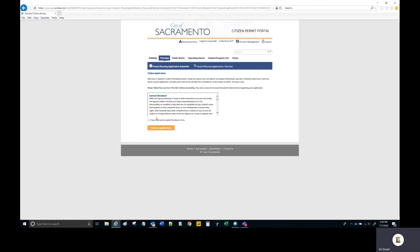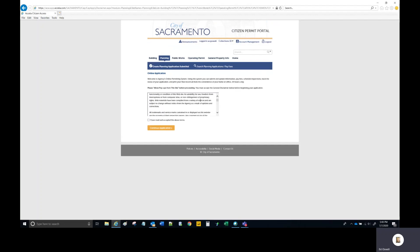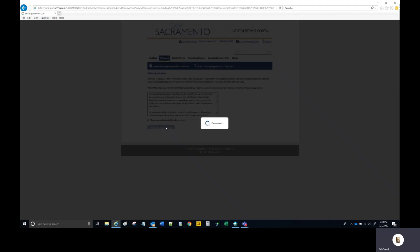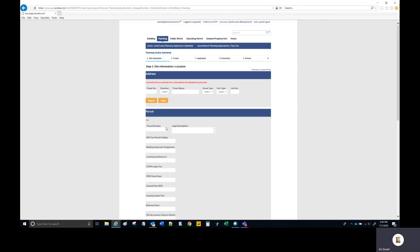Then you come to the general disclaimer, which you need to review and agree to by checking the checkbox, and then select Continue Application.